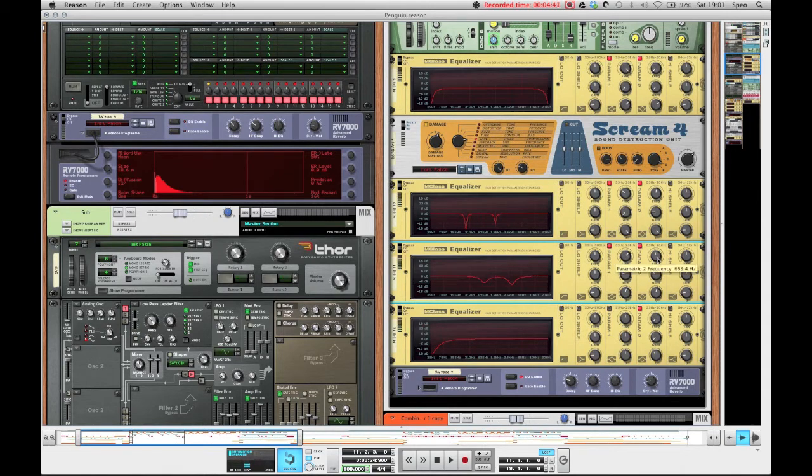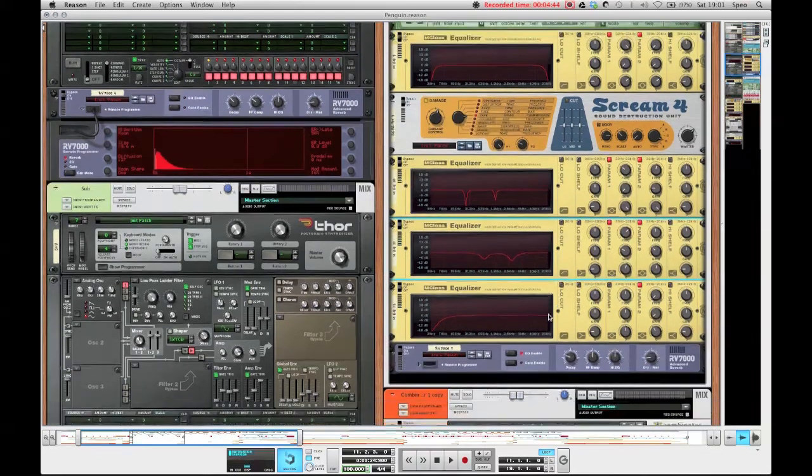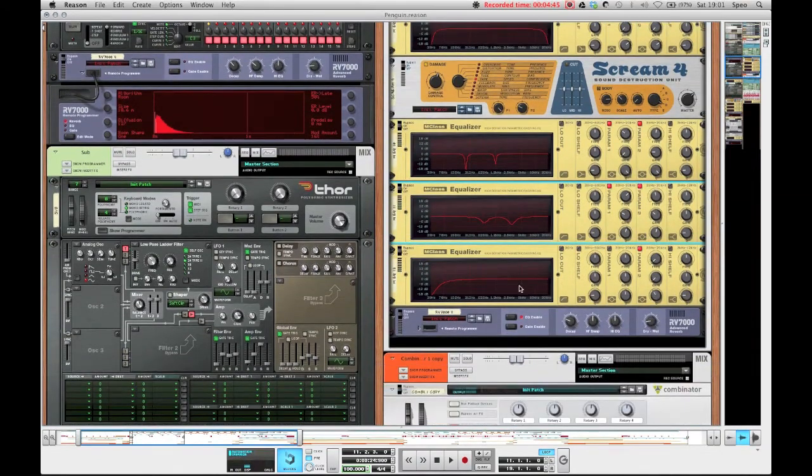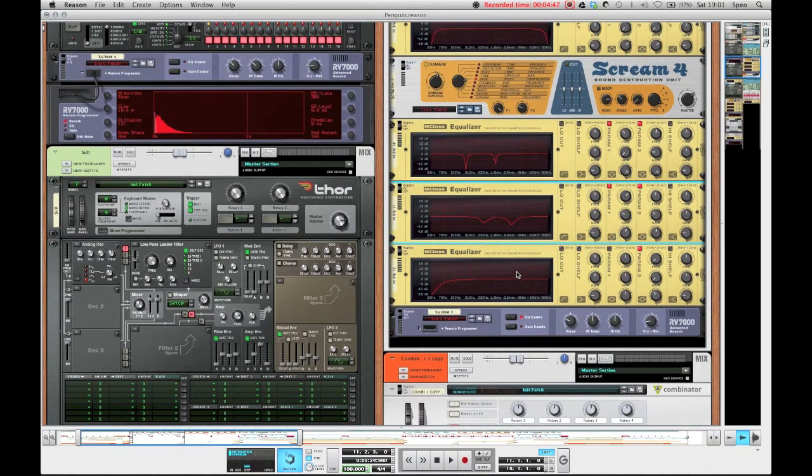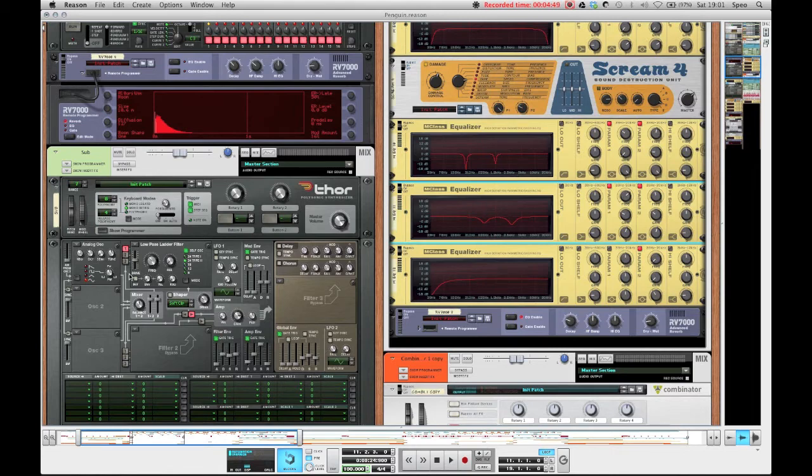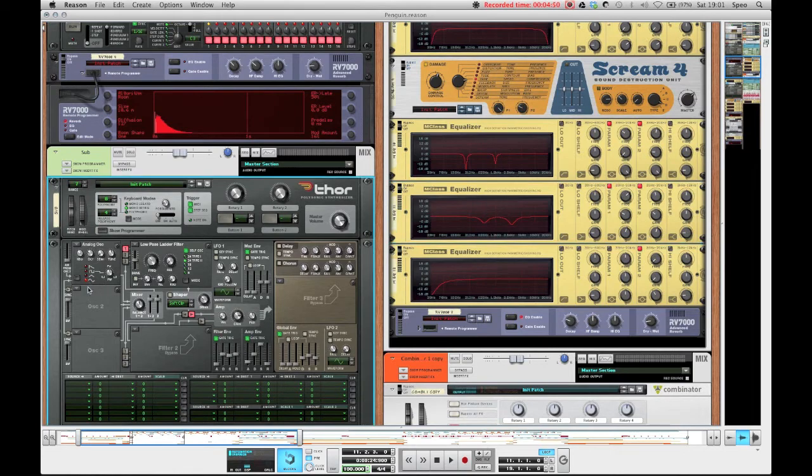And it just sounds cleaner without those, so I just put the gain on minus 9 at 2.8 kilohertz and at 600 Hertz I put it on minus 7.4 dB. And then we've got the last equalizer which is once again there to just get rid of the lows which are then replaced with the sub over here.